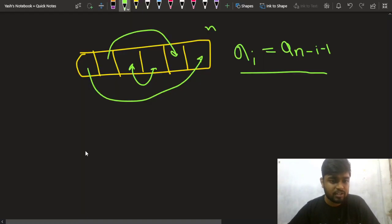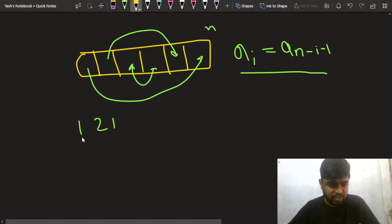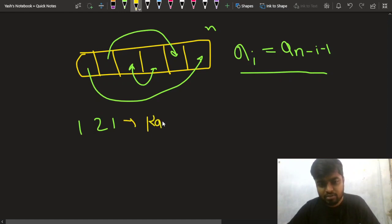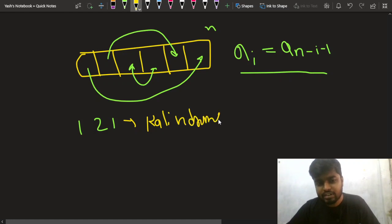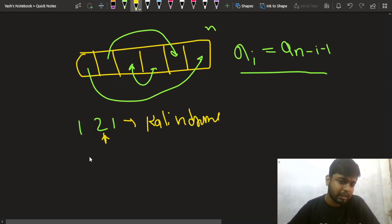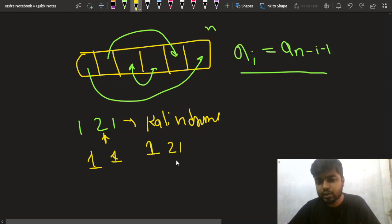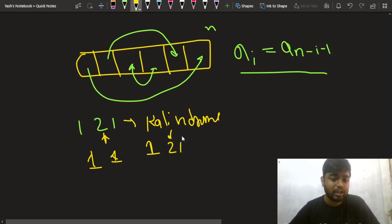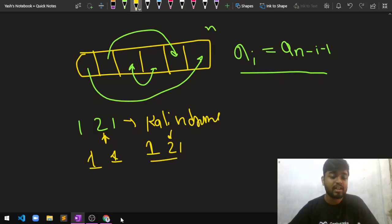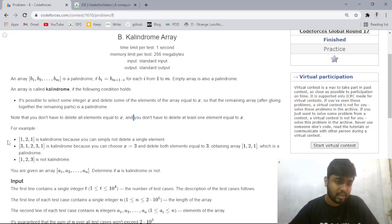For example, if the array is [1, 2, 1], this array is already palindrome and also a calindrome. You can choose element two and delete it, so the array becomes [1, 1], which is a calindrome. Also, you can choose element one and delete none of its occurrences — the array remains palindromic in nature.